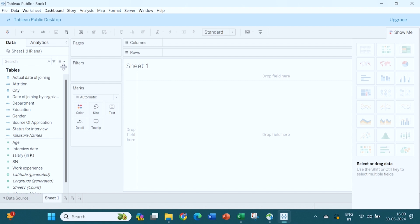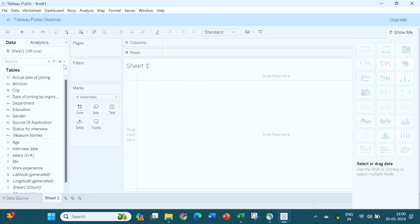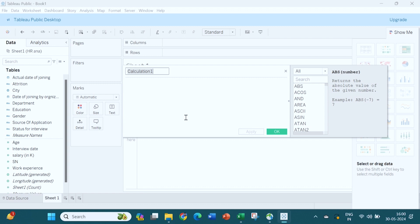Now I will open the analysis part. Two options are there: you can go to the Analysis menu and click on 'Create Calculated Field', or next to the search bar there is an option where you can click to get 'Create Calculated Field'. Click on this, and you will see a dialog box. In this dialog box, first you give a title to this calculation — for example, we want to give the title 'Delay in Joining'.